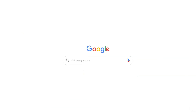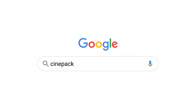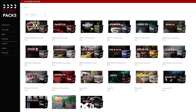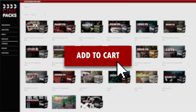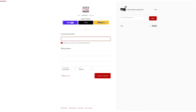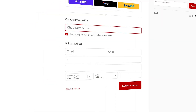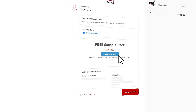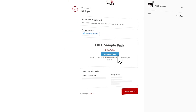To follow along with the tutorial, head over to Cinepacks.com, grab the free paper effects and add it to your cart. With that sample pack, just type in your email — that's where you're going to get your download link. Nothing else matters there and you'll be set.